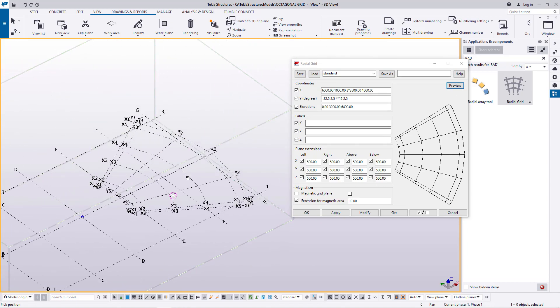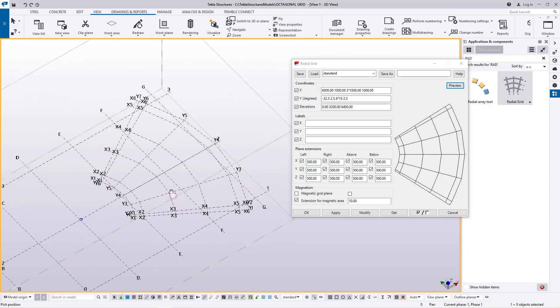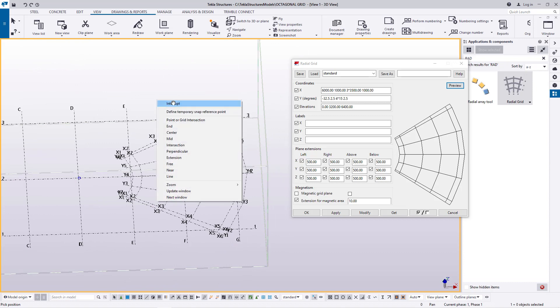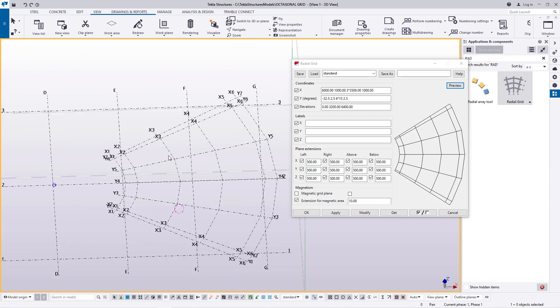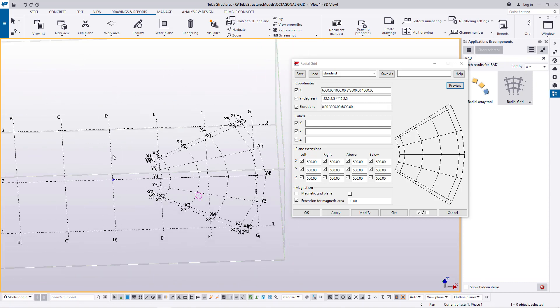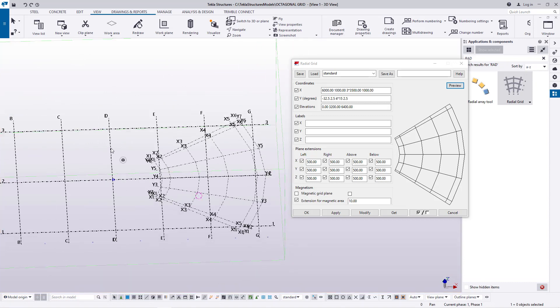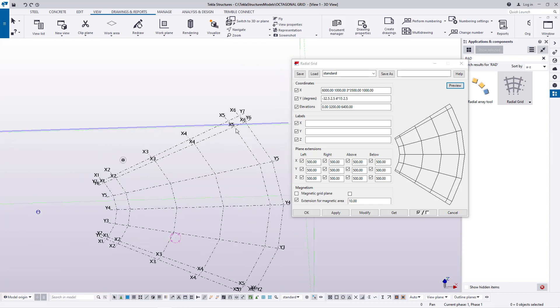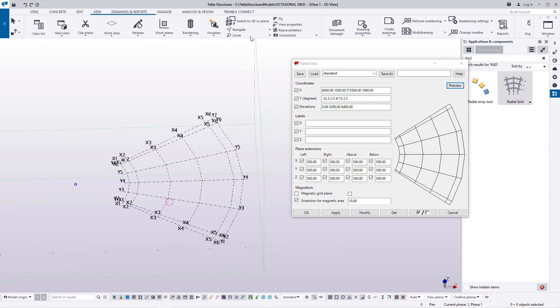This is not even close to what we intend to do. So what I'm going to do is hide this — click on it, then come here and delete or hide it from the view.